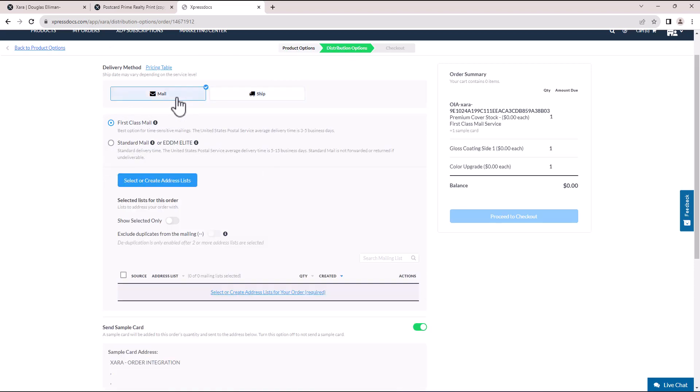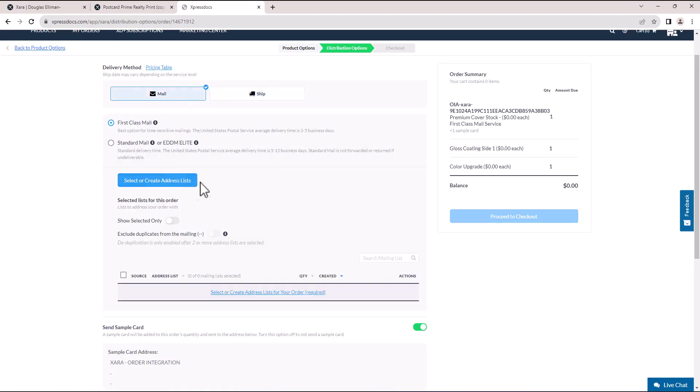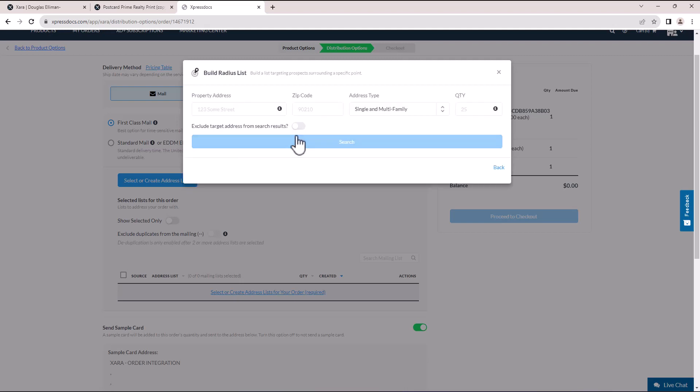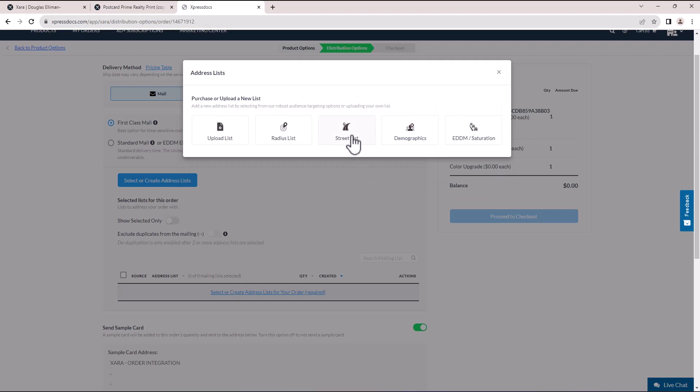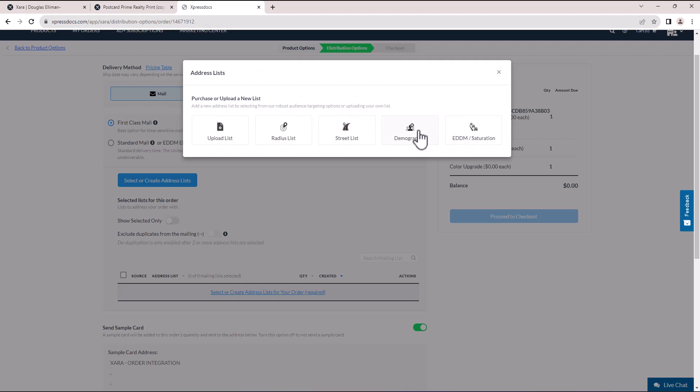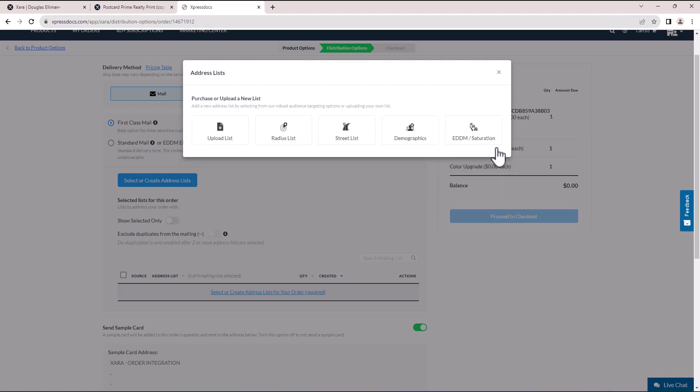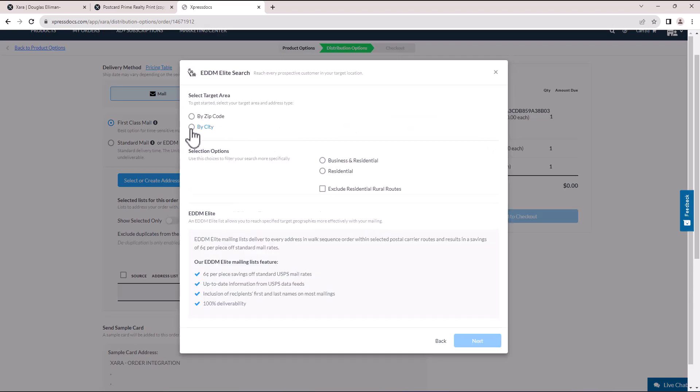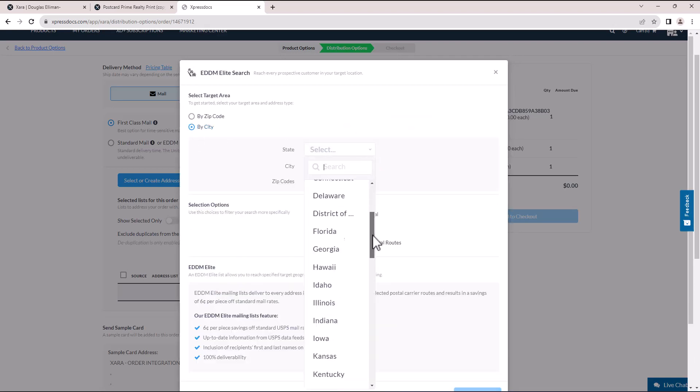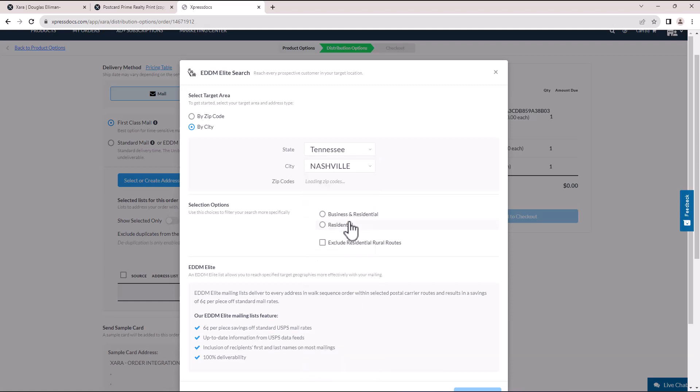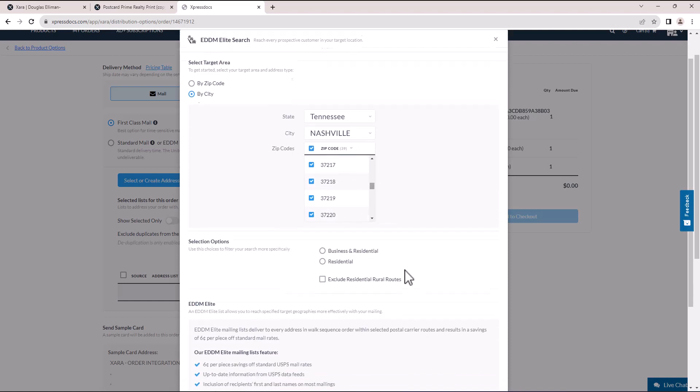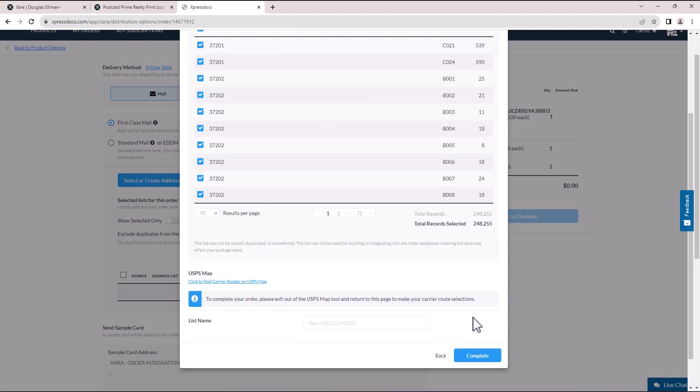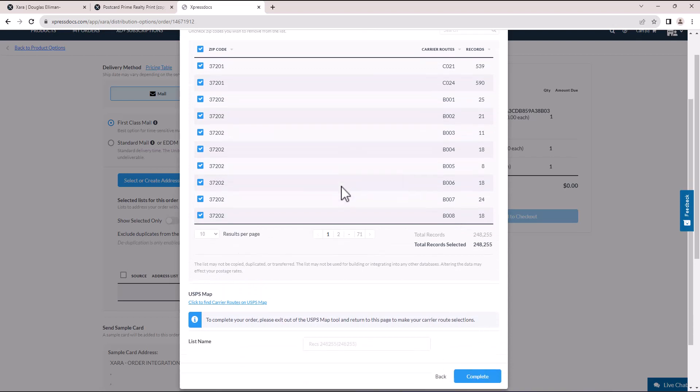If you choose the mail option, you can either upload a list of addresses or purchase and build one from scratch. There are four options available: create a radius list around a specific pinpoint, use a street list, target specific demographics, or utilize the Every Door Direct Mail Elite feature from Express Docs, which provides personalized and up-to-date addresses. Learn more about Express Docs mailing filters on their platform.